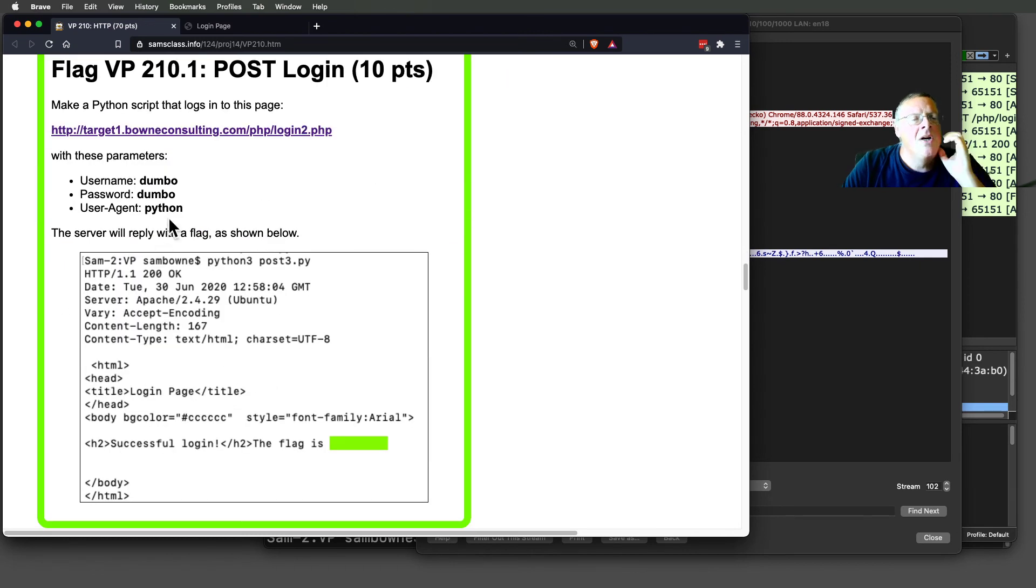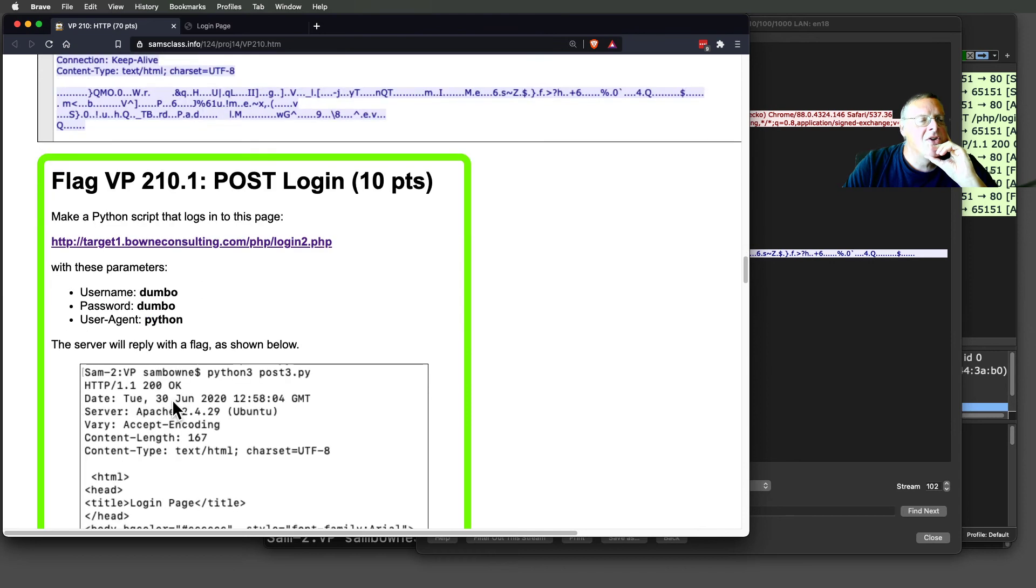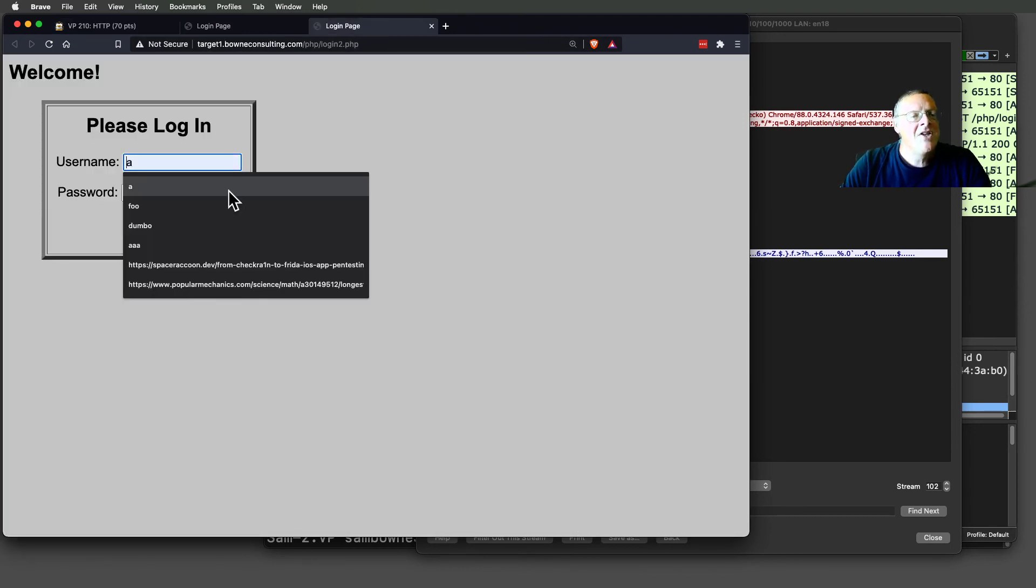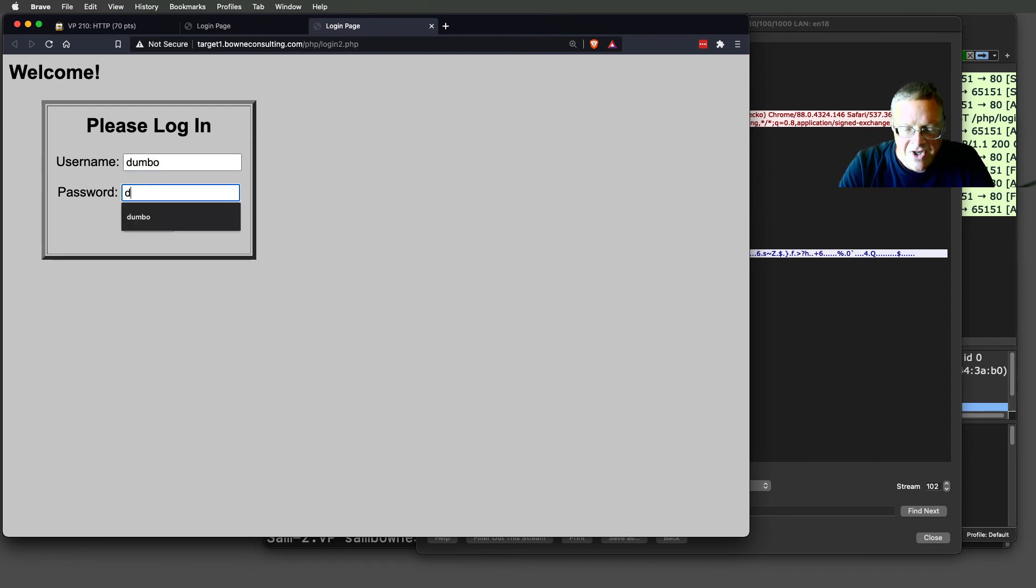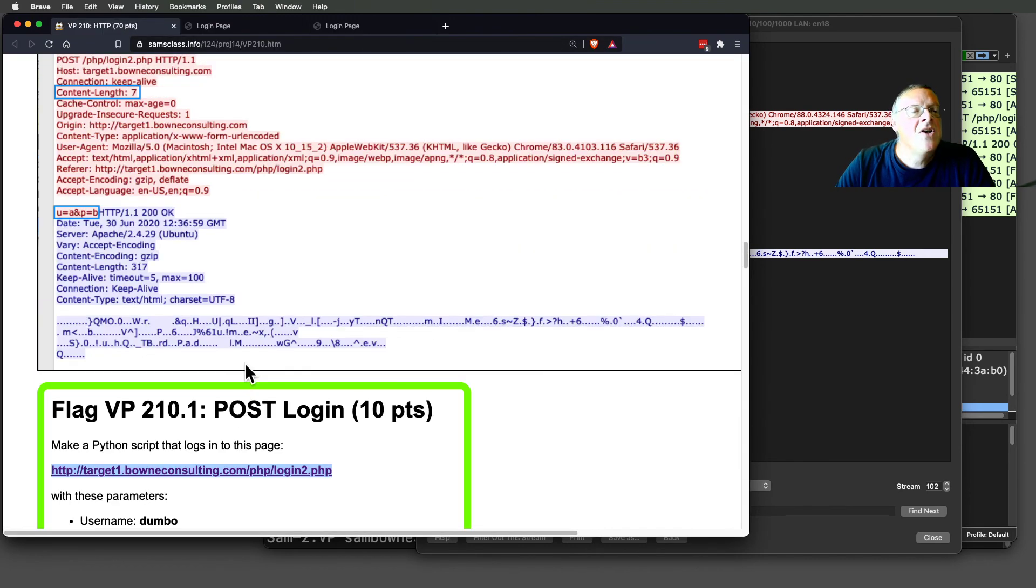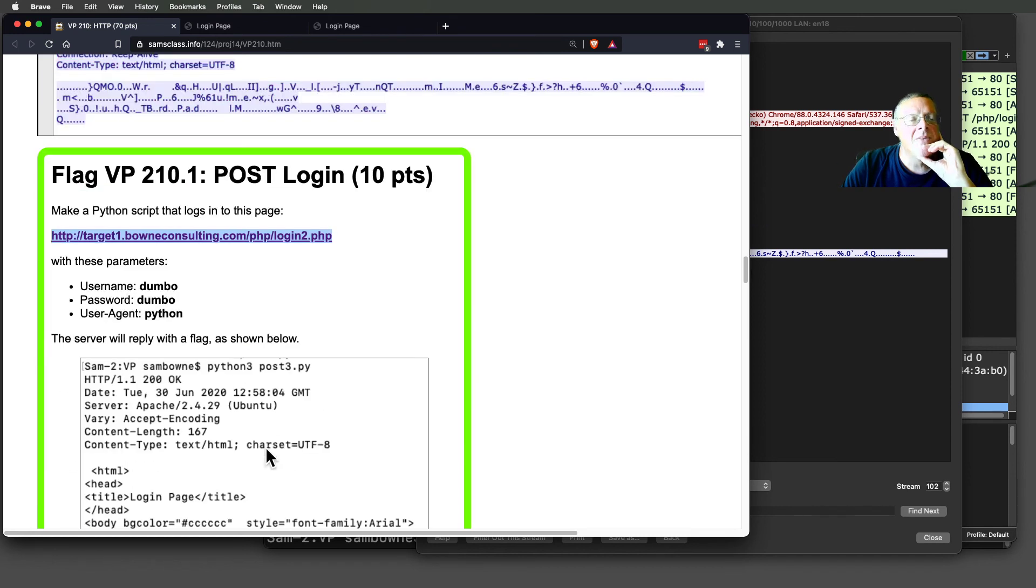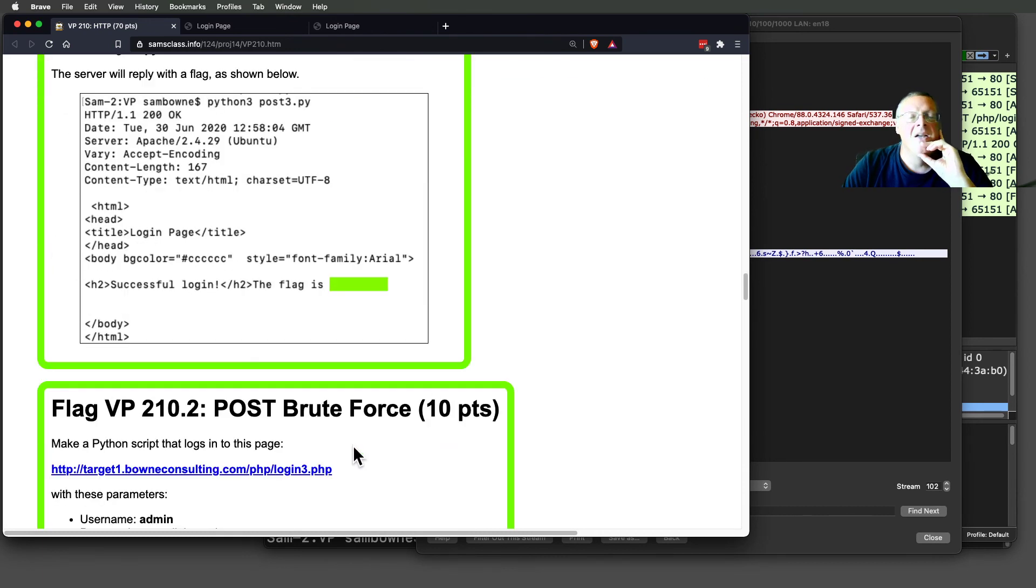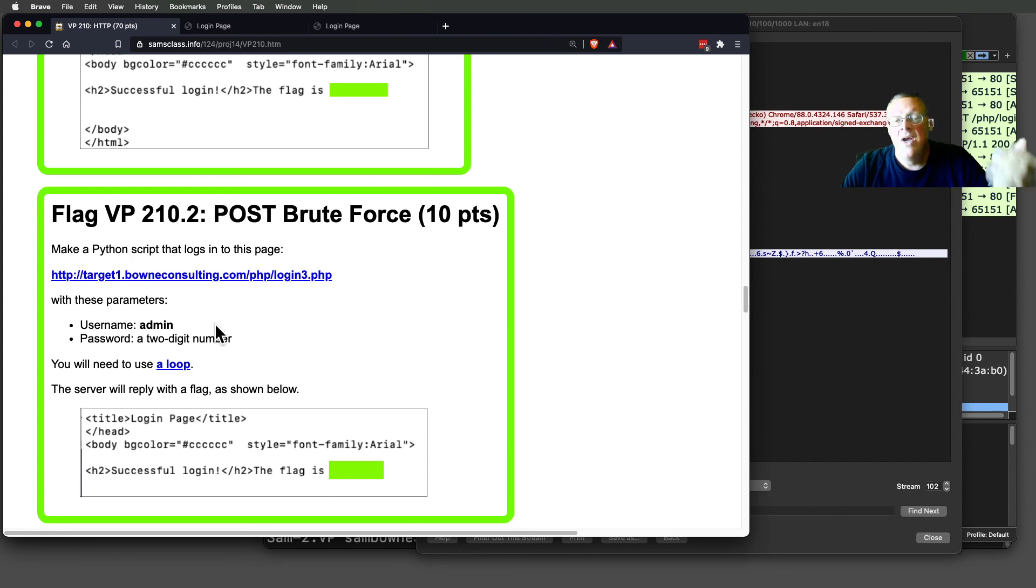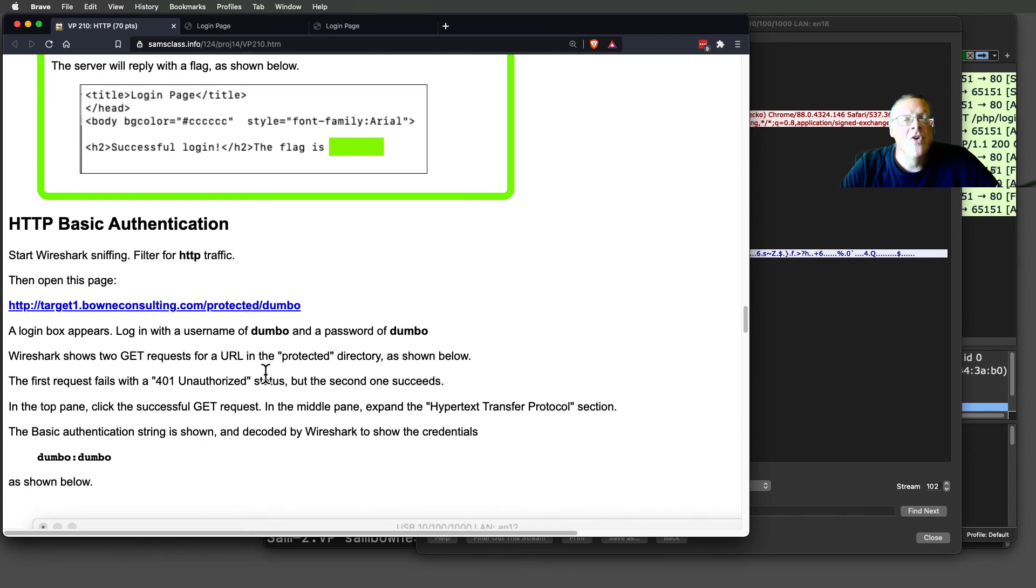You can make a Python script that logs into this page with these parameters. You have username and password. If you try to log in as Dumbo and Dumbo right here in the browser, it will accept it. But you don't get the flag because you came in through the browser and it knows you did that because it looks at the user agent here. The user agent is Mozilla and all this garbage. But if you make your own Python script, you can adjust that user agent to be something else and you should change it to Python. When you do, you'll get a flag. Then you can start making a brute force since you know how to make loops and you know how to read the response and see if you succeeded or not. You can now try all possible two-digit numbers until you manage to log into this page. That's a brute force attack.